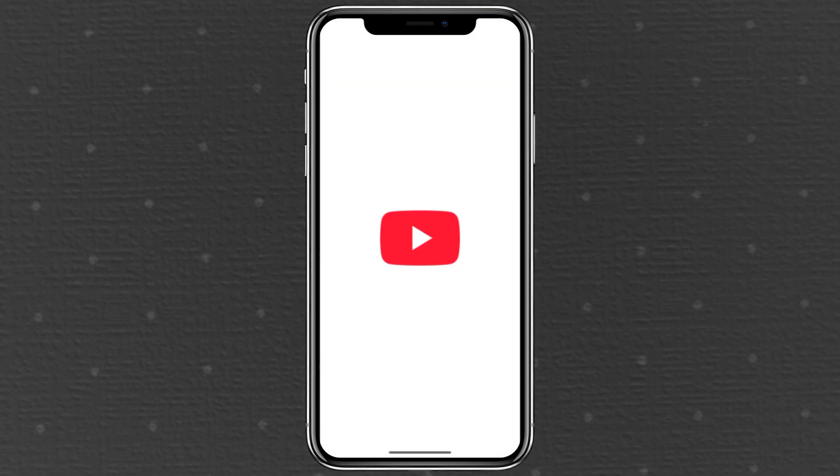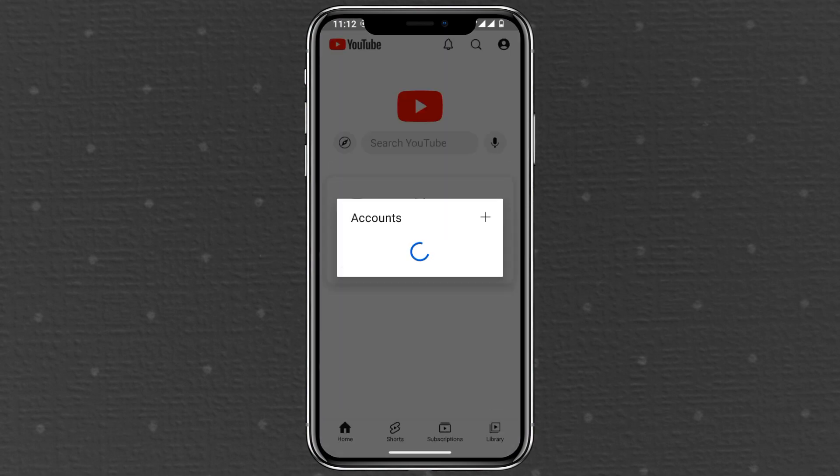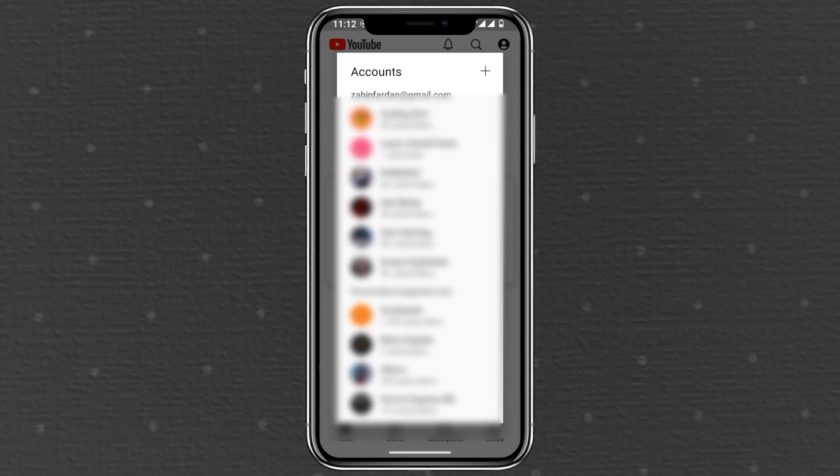Now reopen YouTube. You'll see a login screen. If you tap outside the login box you can still browse YouTube without signing in.